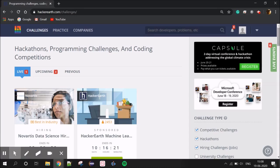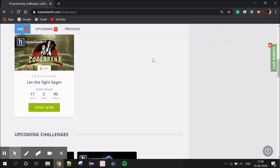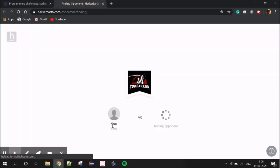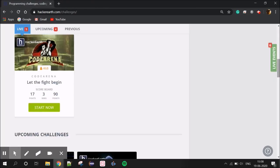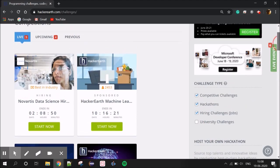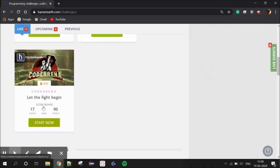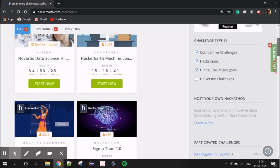There is an interesting feature called Code Arena, which is a coding fight. If you register, you get an opponent. There is a programming question, and if you answer the program correctly, you get points — for example, 90 points. You can get matches and wins. It is competitive and you can also work with friends.